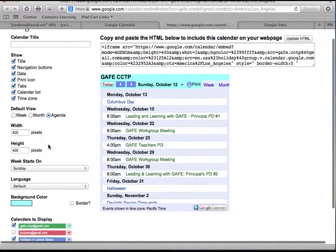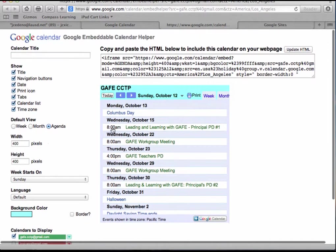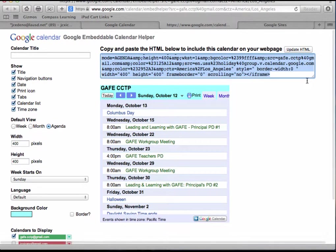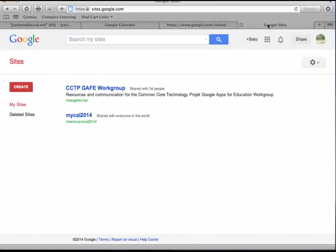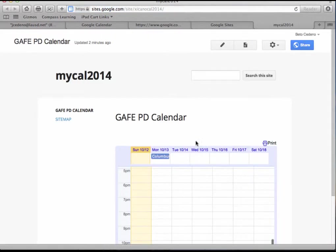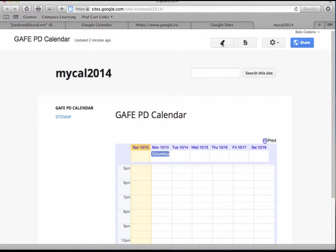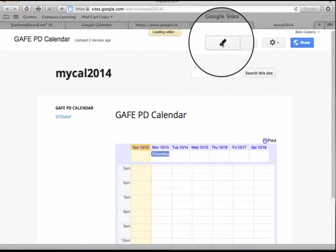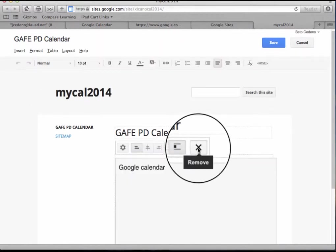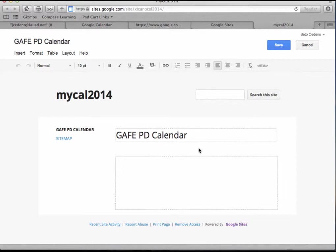Everything I'll leave the same. I am going to copy the new code. Back to my Google Sites, now I have this calendar here.